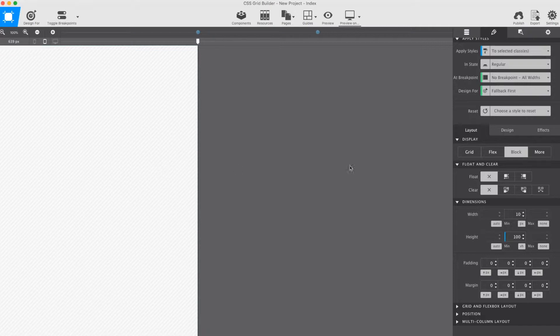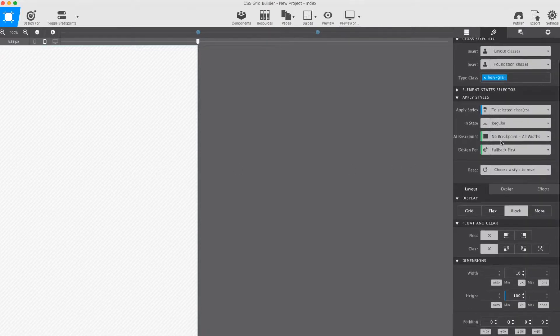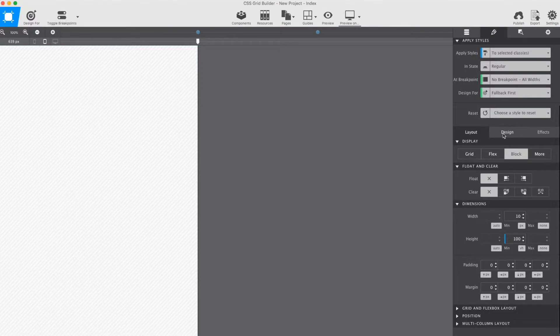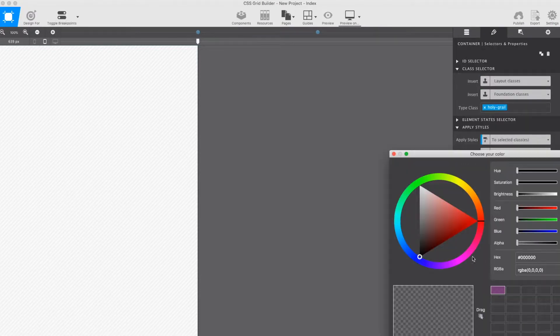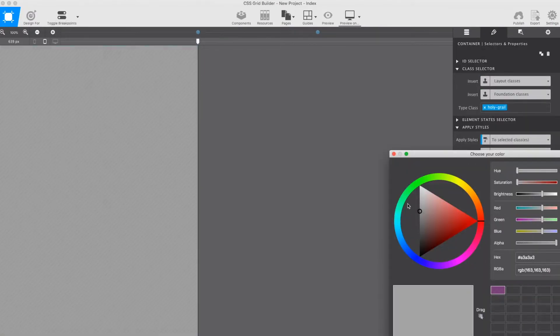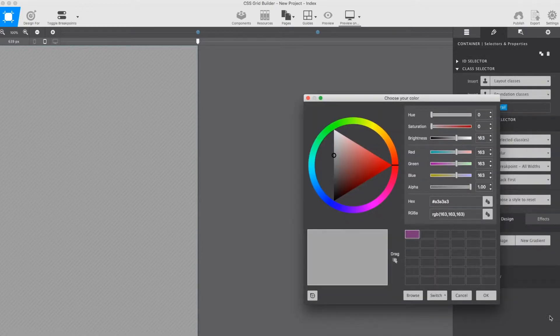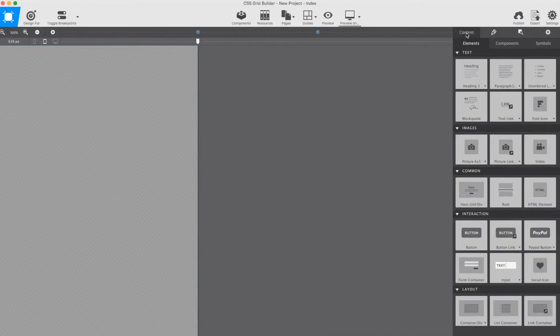That means that the layout can grow if dictated by the content, but it will never be smaller. I also give the background a bit of a color, which makes it easier to see what is happening here.